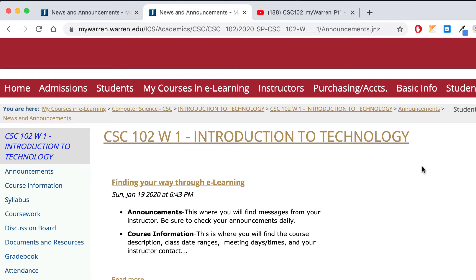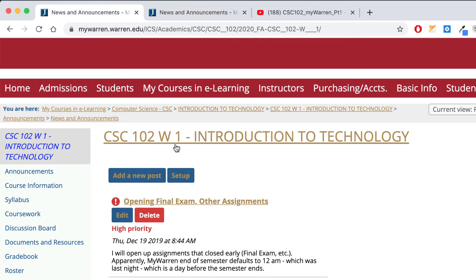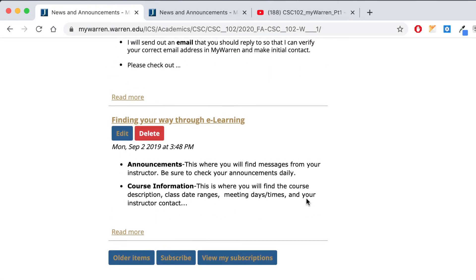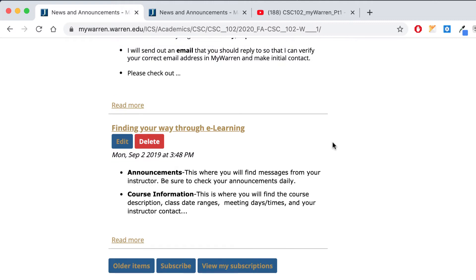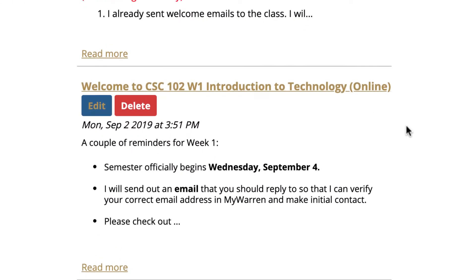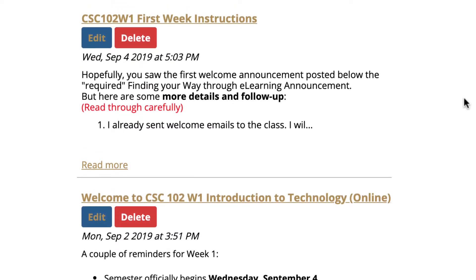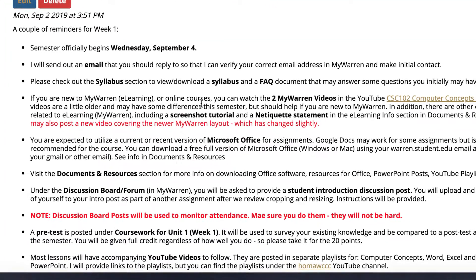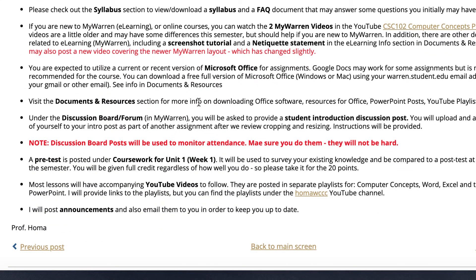If you click on Announcements, you're going to see something like this and I'll have a welcome message. In the previous semester, announcements start with the newest item first — so it starts with the final exam. If we go way down to the bottom, the semester starts with 'Finding Your Way Through E-Learning,' then 'Welcome to CSE 102 Online,' and first week instructions. Make sure when you see these you hit 'Read More,' because there's a lot of information, especially for an online class, with many bullet points.